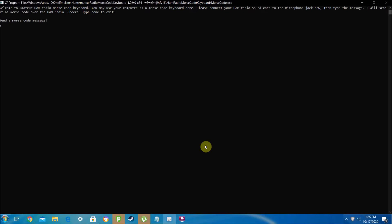Then use this app to send the translated Morse code message as Morse code out over your ham radio. So what you want to do is if you are sending it over a ham radio, plug your sound card into the headphone jack now.